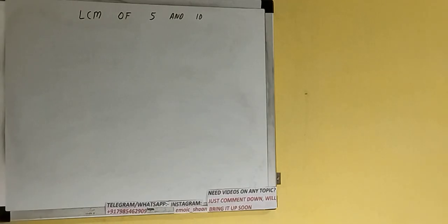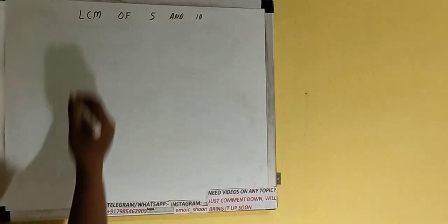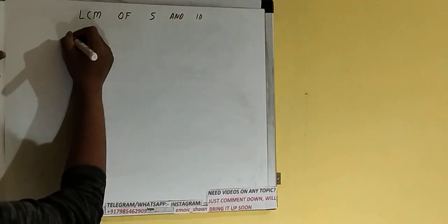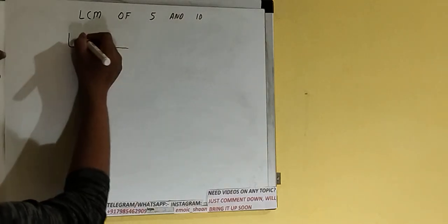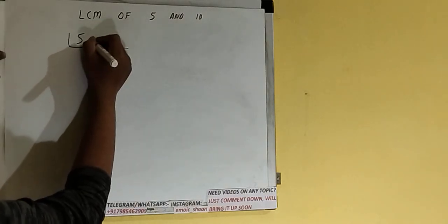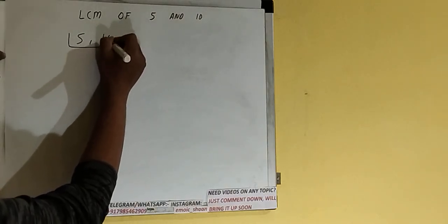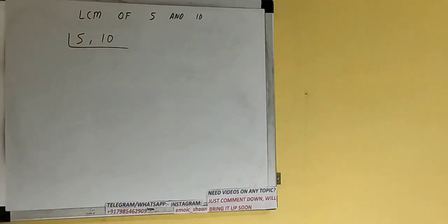Hello friends, in this video I'll be helping with the LCM of the numbers 5 and 10. So let's start. First of all, we need to write down both the numbers like this: 5, 10.